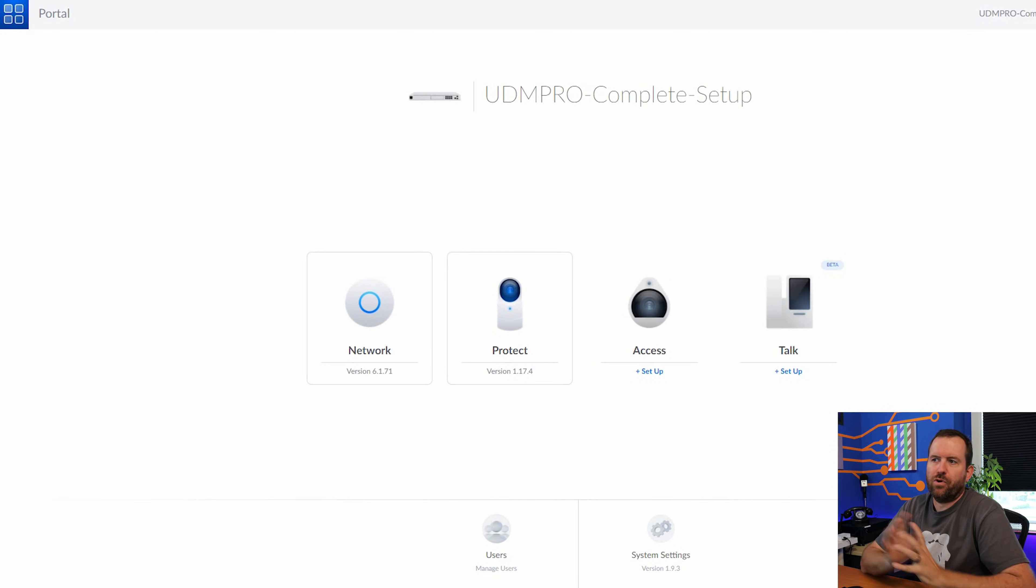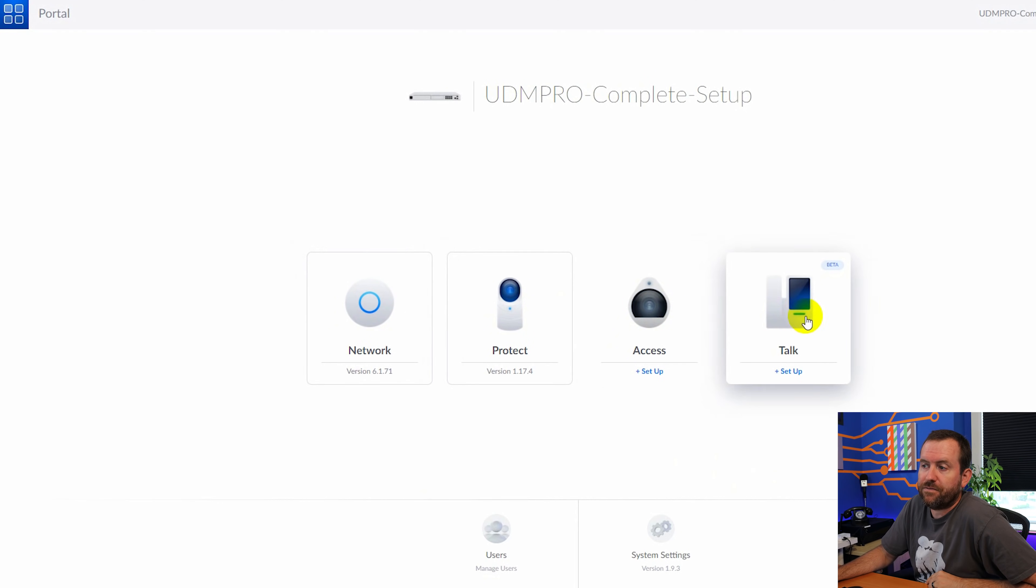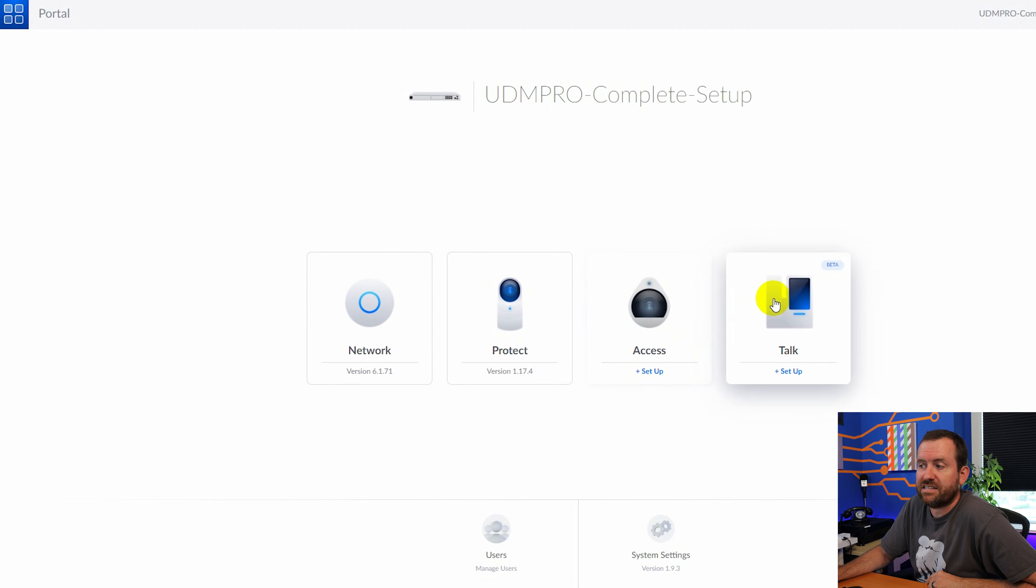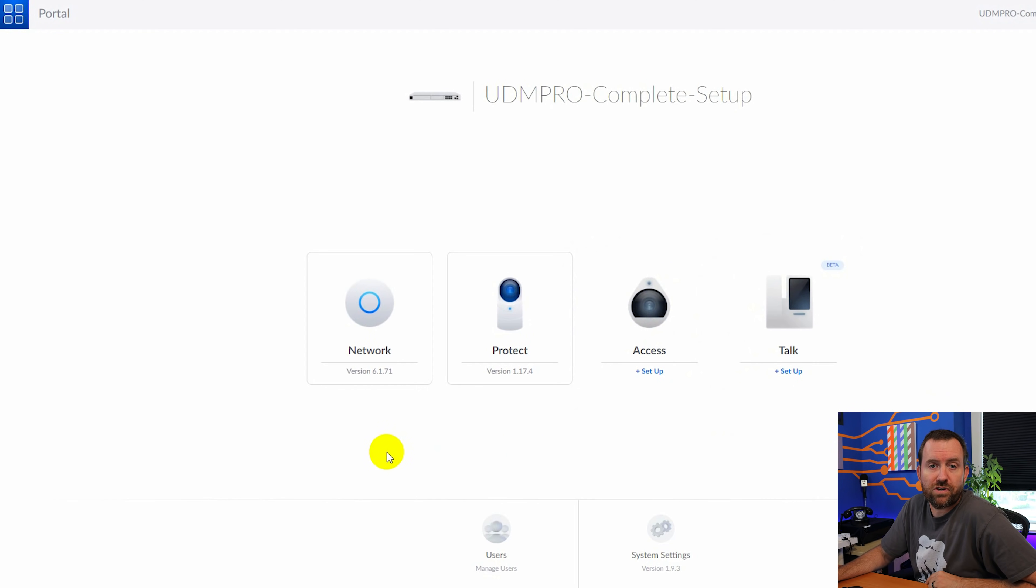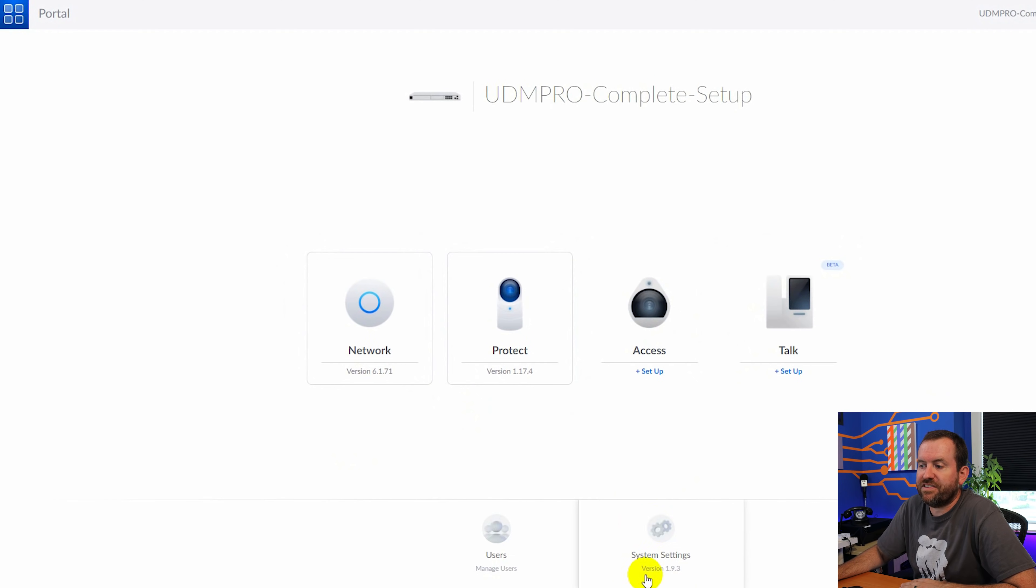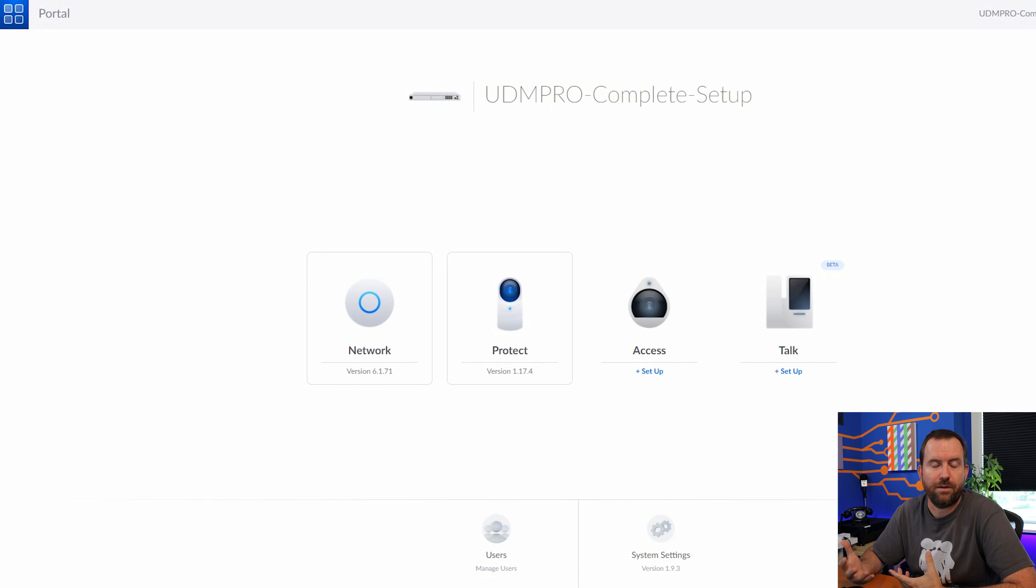We are now at the dashboard of the UDM Pro or at the dashboard of what's called UniFi OS. And from here, we can see all of the applications that are installed. By default, we have network installed as well as protect. But if we wanted to set up access or talk, we'd actually have to click these buttons to set those up. You can see the versions that I'm working with right now. We are version 6.1.71 on UniFi network version 1.17.4 on UniFi protect. For the system itself, we are version 1.9.3 and your versions may be different depending on when you're actually going through this setup process.